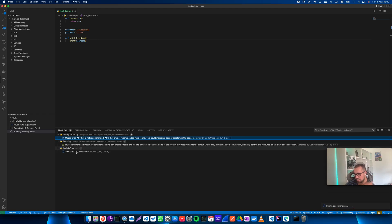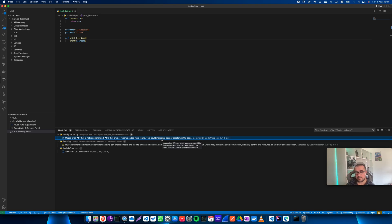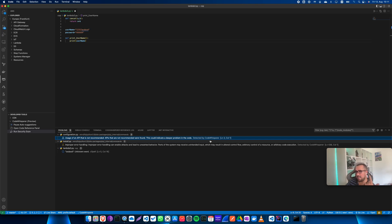The goal with the security scan is that it should also detect old libraries and things that could introduce vulnerabilities into your code — which is pretty neat. As you can see here, CodeWhisperer has detected an API issue, and also improper error handling since I don't have any error handling in this code.